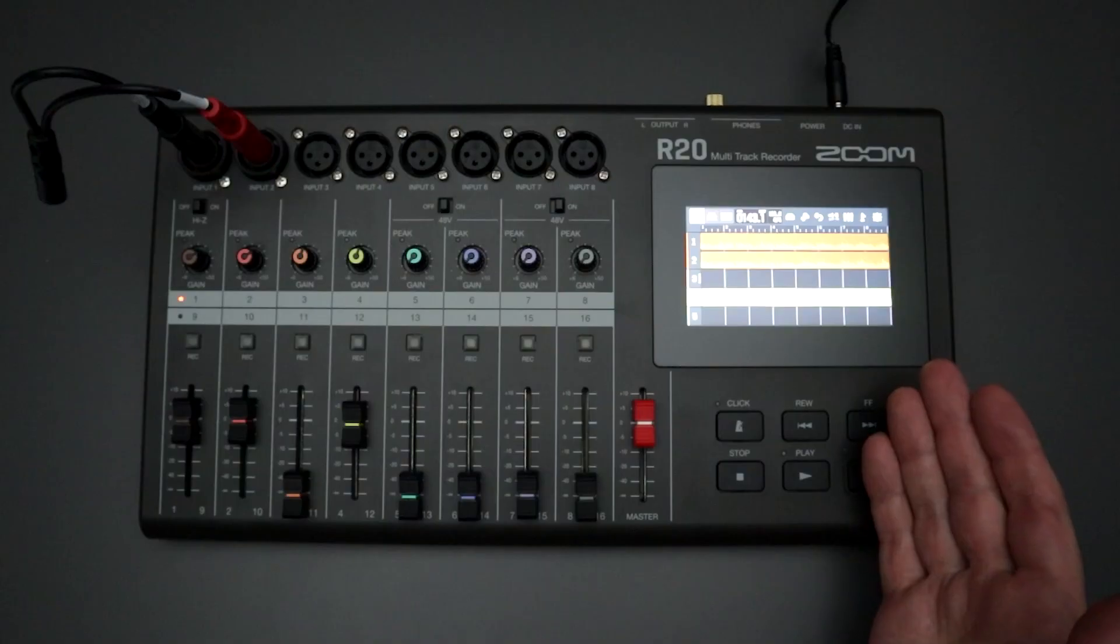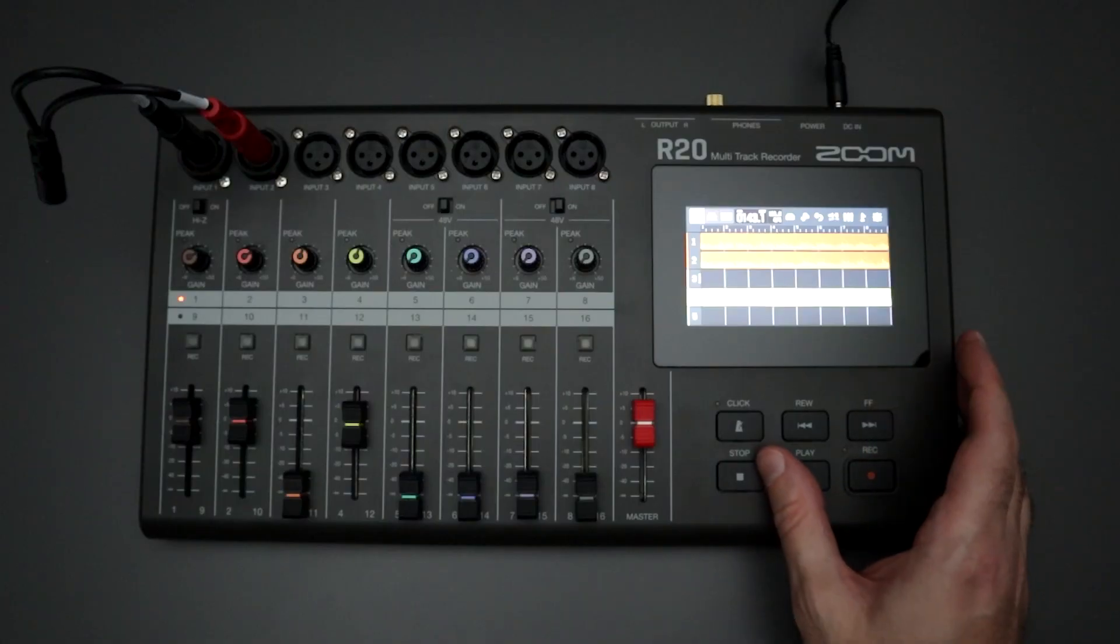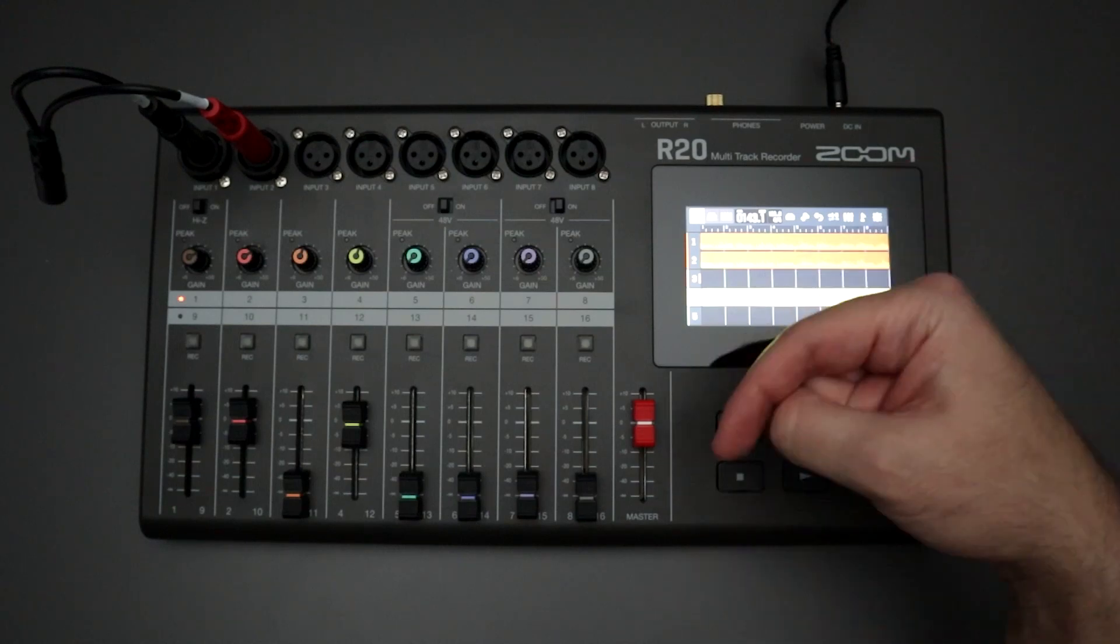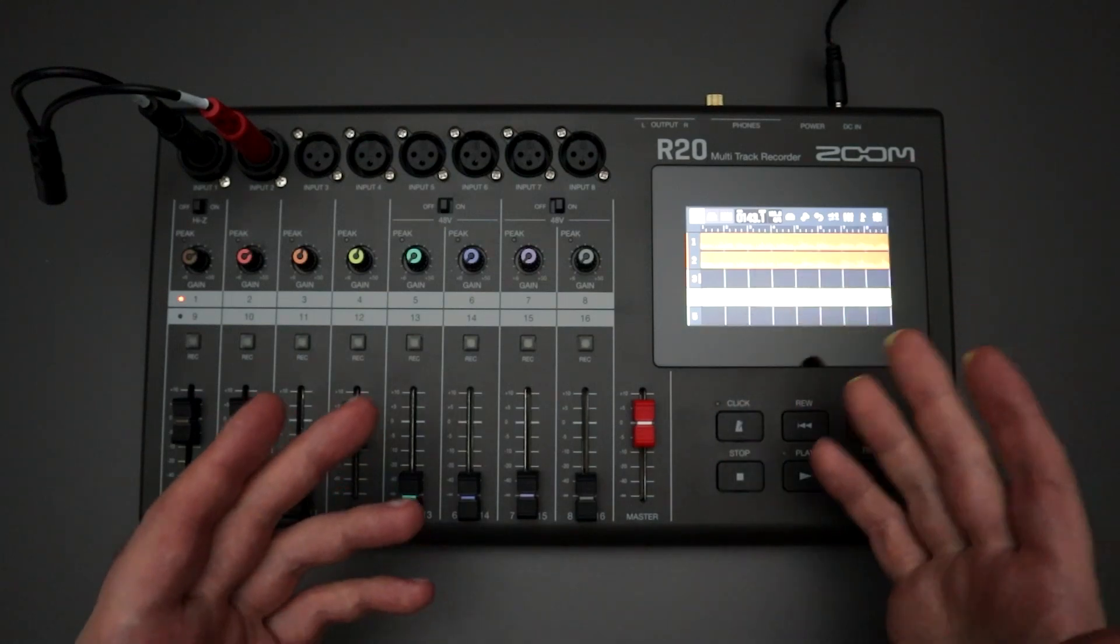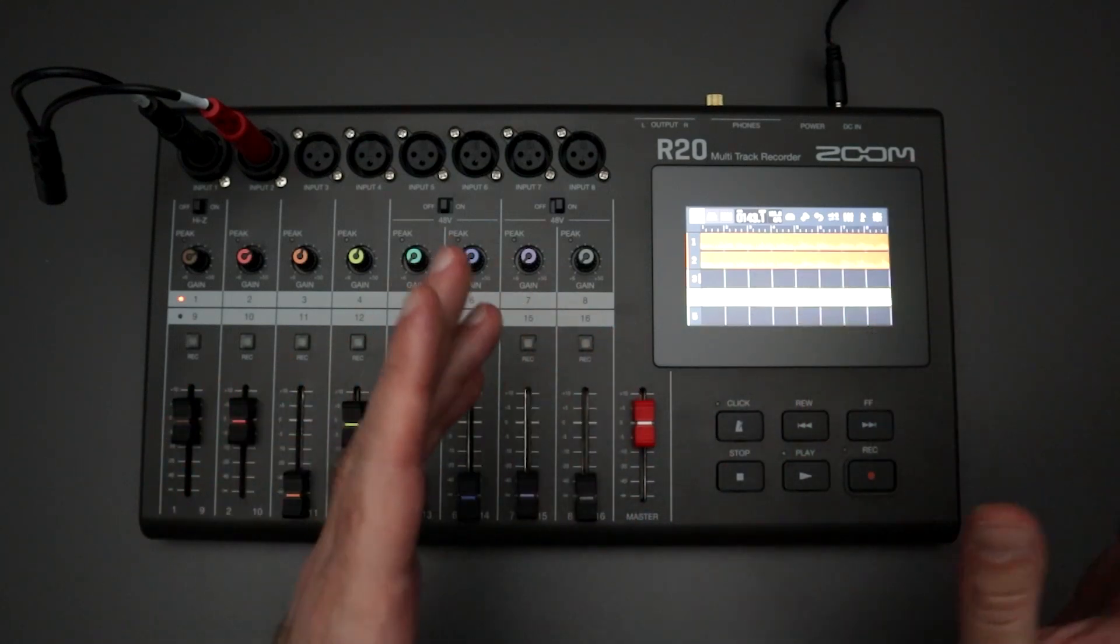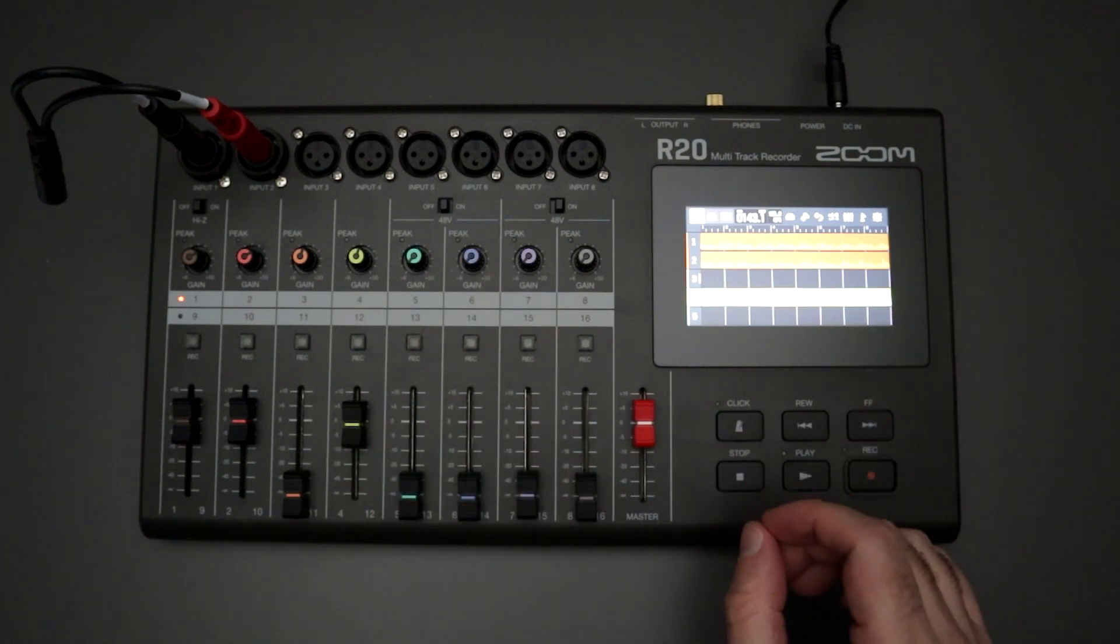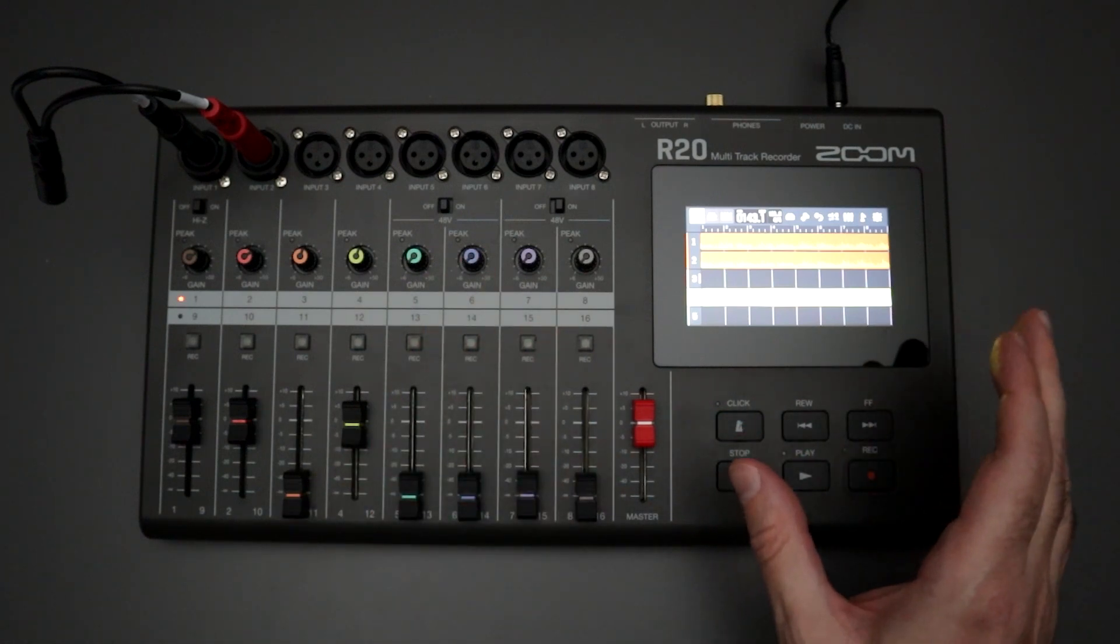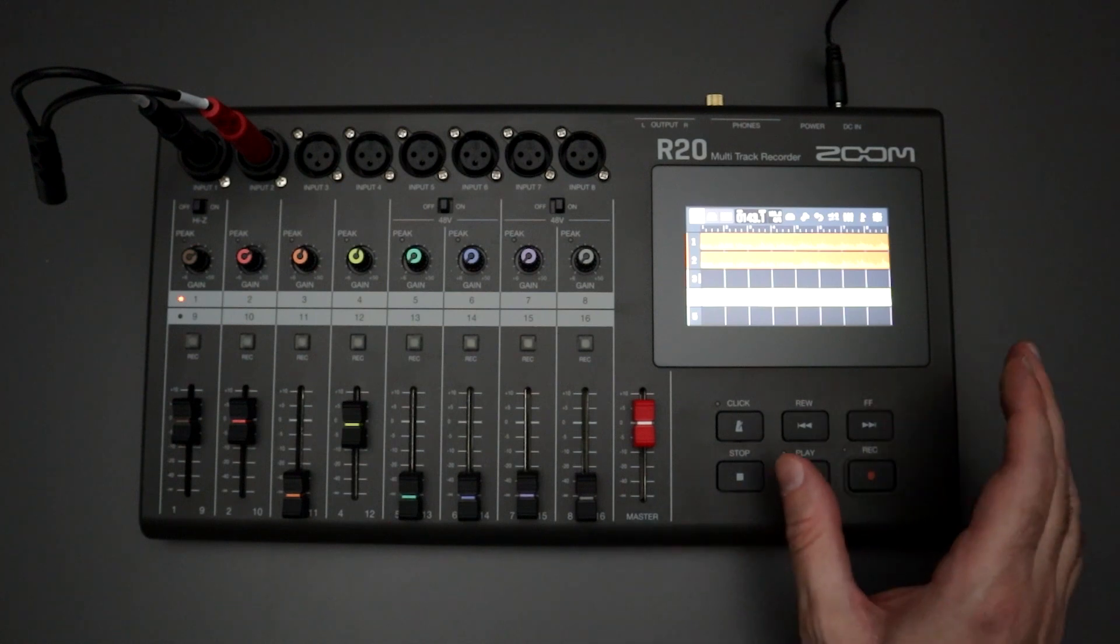If you don't know how to upgrade the firmware of your R20 unit, I made a video about it. I'll post it in the description below, and you can check it out and make it really easy for you to follow along with instructions to update your Zoom R20 and make sure that it's operating on the most current firmware.